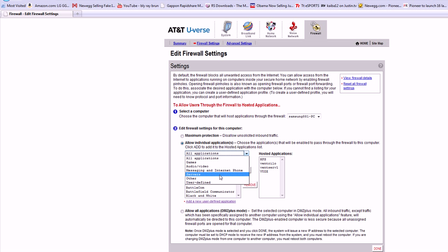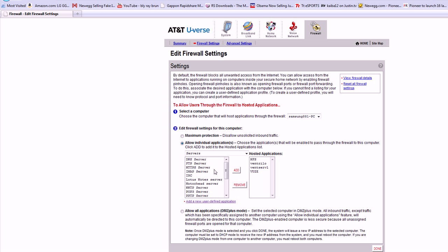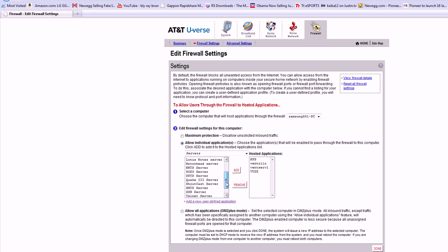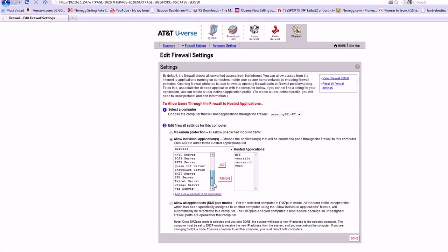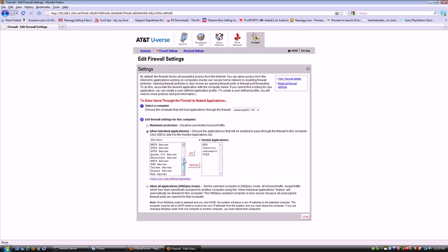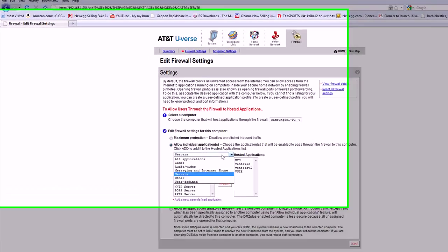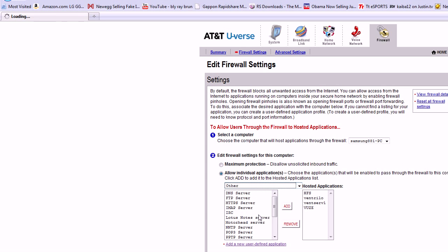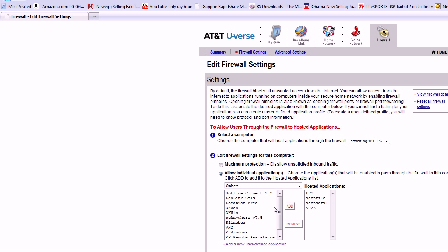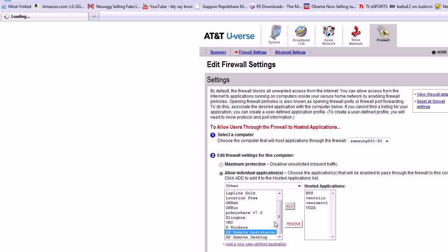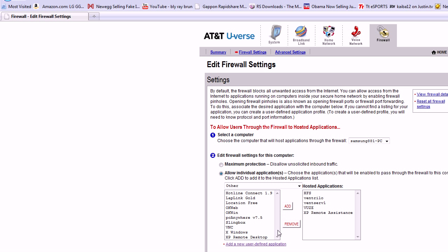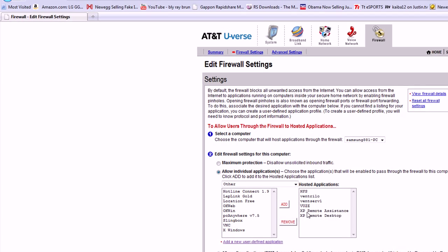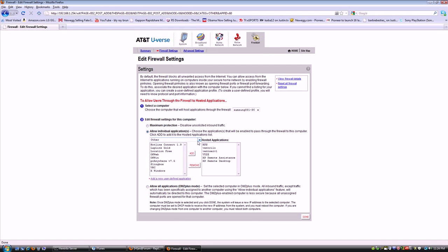And if you have a server, you hit server. Remote desktop, it's already in there. But you have to do XP remote desktop and XP remote assistance, or it won't work. And then...